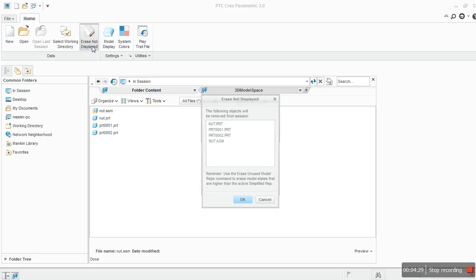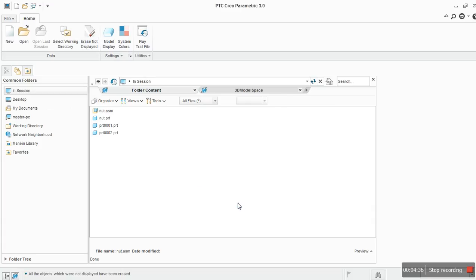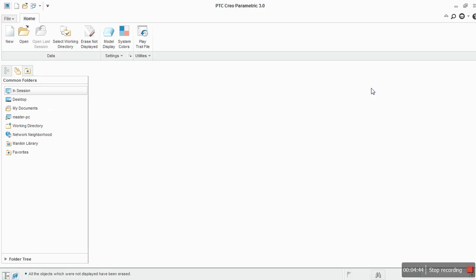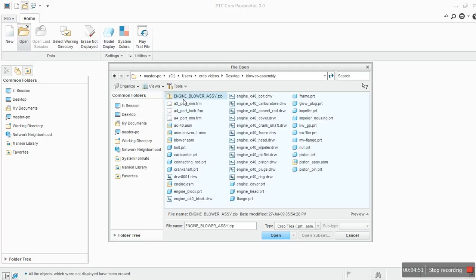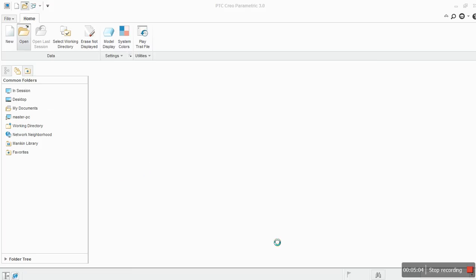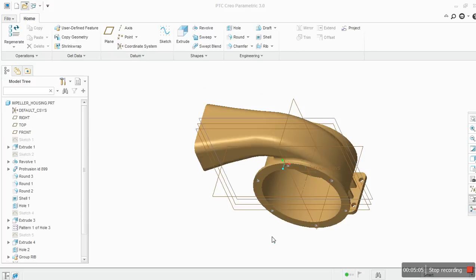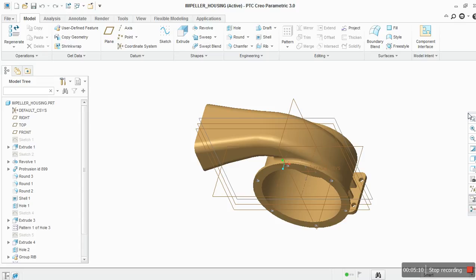If you erase, use erase not display, that will remove all the parts from the session. Now you can see there is no session, no parts in the session. So this is Creo. Next, I'm going to open a part file and show you how to work with it. Let's take the impeller housing and open. So this is how it looks like.